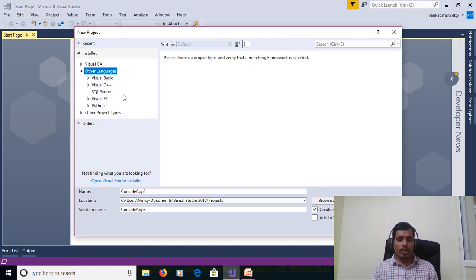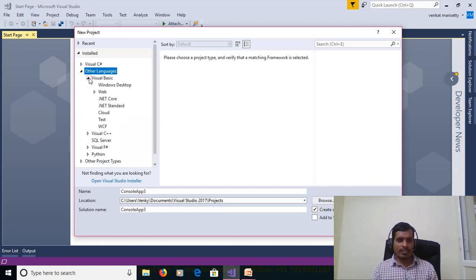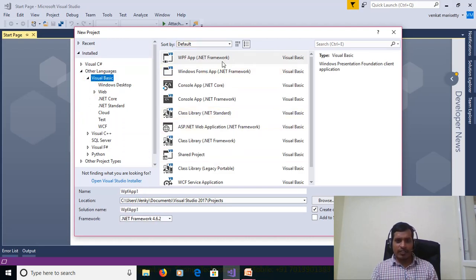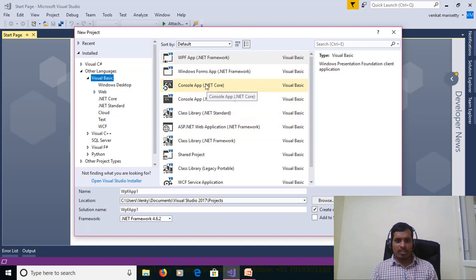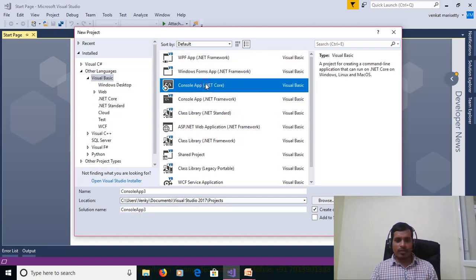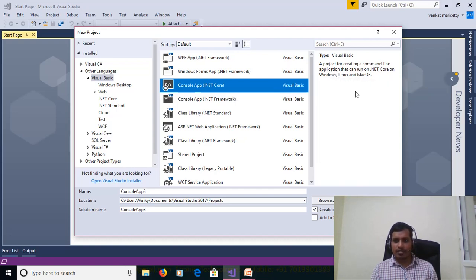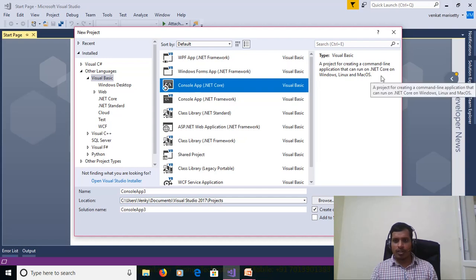Today we are going to discuss Visual Basic. Click on Visual Basic and here we have different types of project templates. I am selecting Console App .NET Core. What is Console App .NET Core? .NET Core is a project for creating a command line application that can run on .NET Core on Windows, Linux and Mac OS.